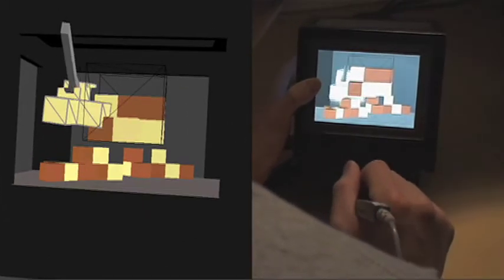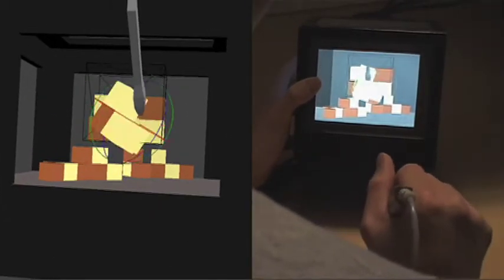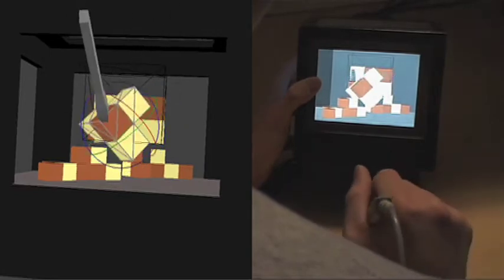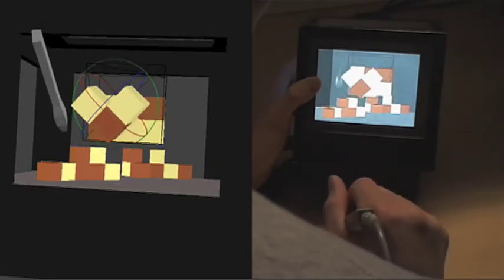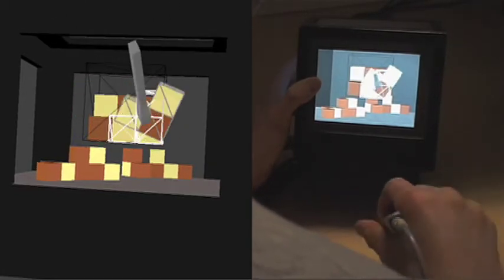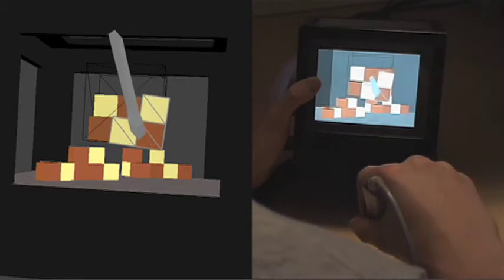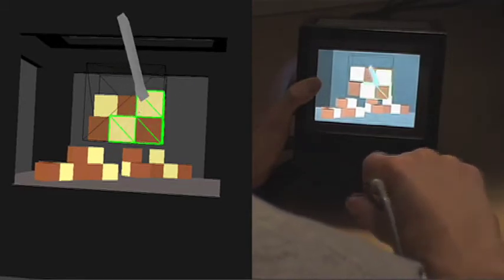Our system also allows users to use a drag and clutch mechanism to perform large rotation with the puzzle piece before selecting it again and placing it into the solution.